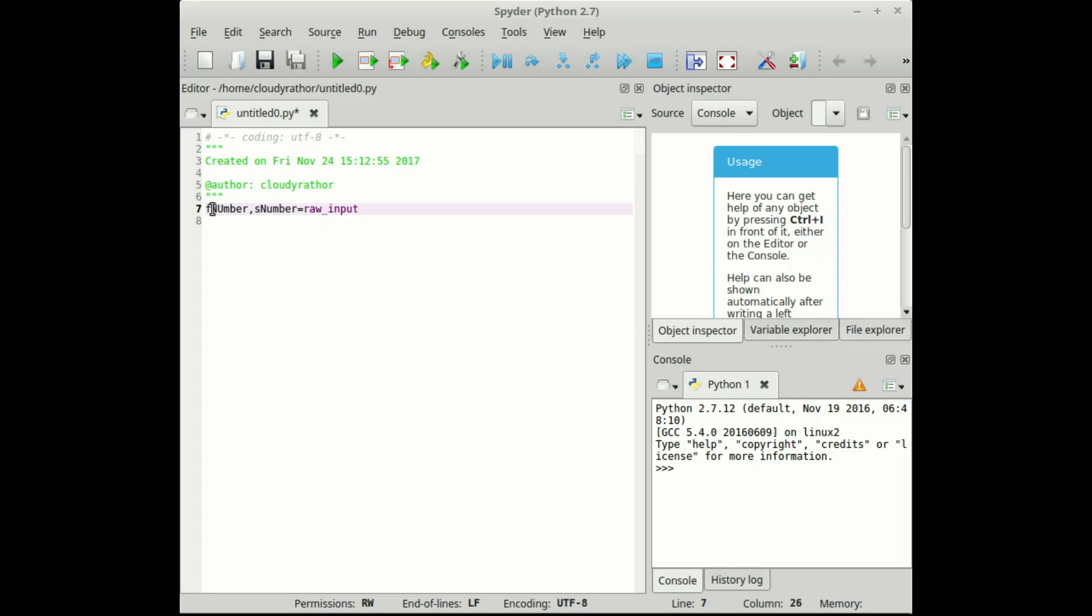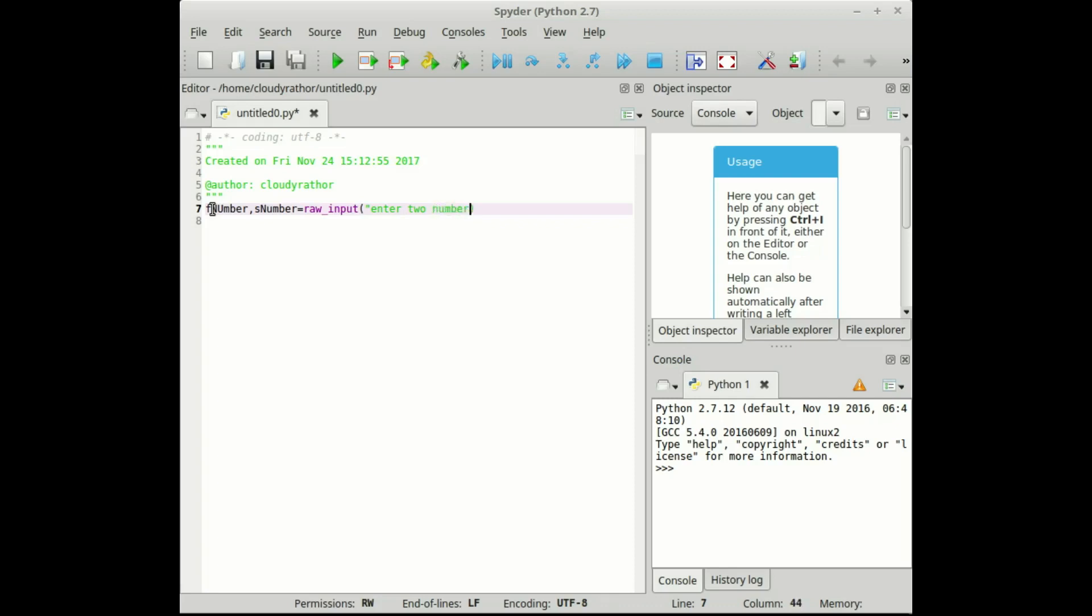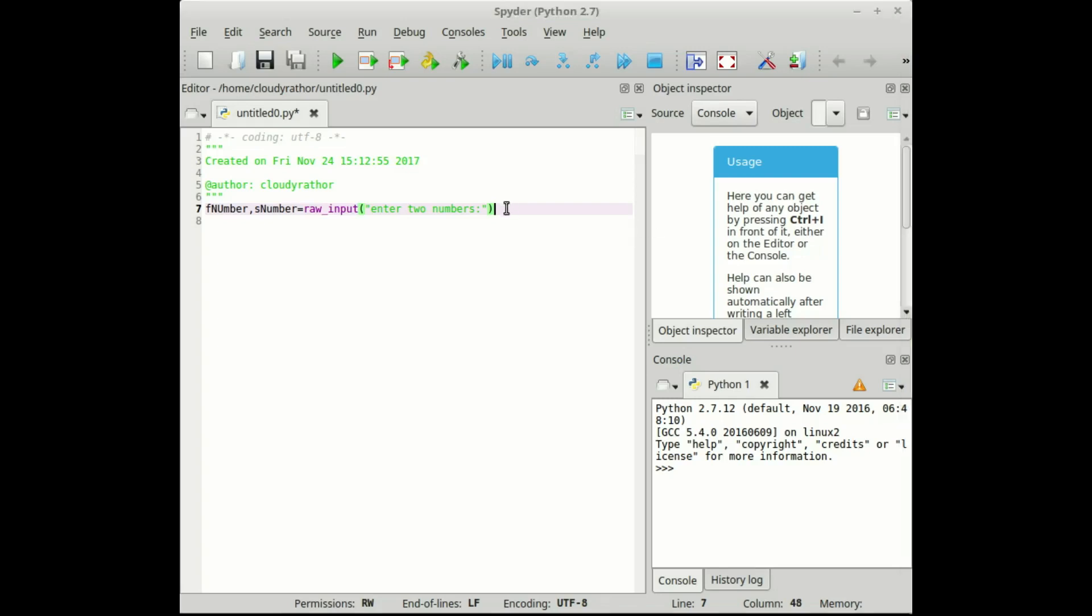Remember in our previous session we took only integer so we will see what raw input is after this. Enter two numbers colon, .split.